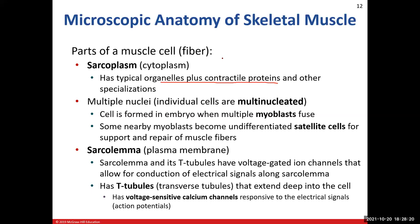Skeletal muscle cells are multinucleated because when you develop as an embryo, you have cells called myoblasts that fuse together — that's why you have long muscle cells with many nuclei, as they used to be individual cells that all fused together. Some myoblasts won't fuse, and those form what we call satellite cells — our support cells. If there's damage to the muscle fibers, it's the satellite cells that help repair them.